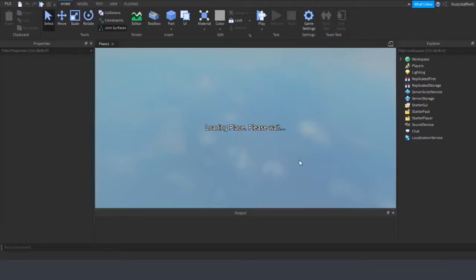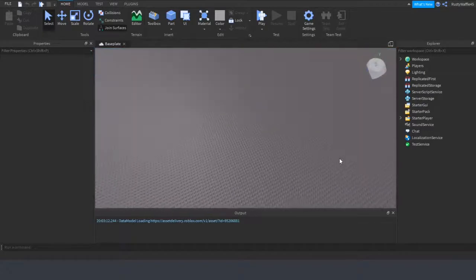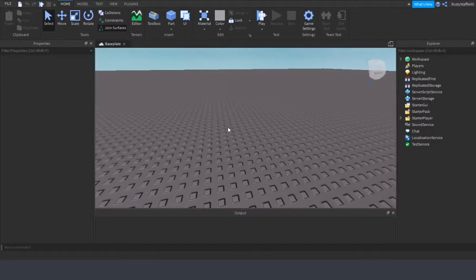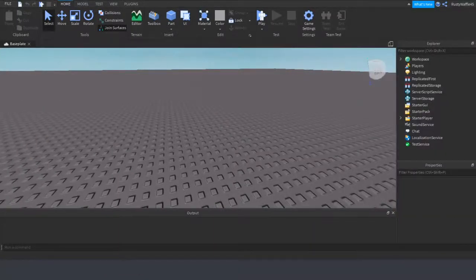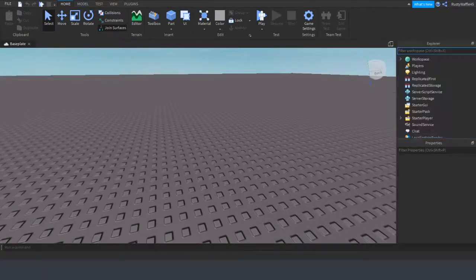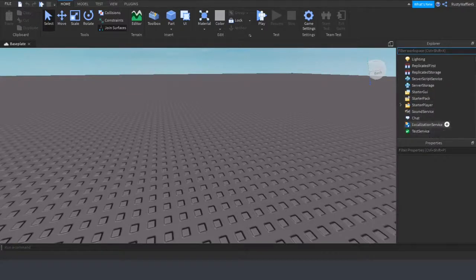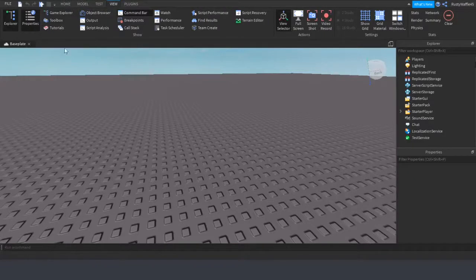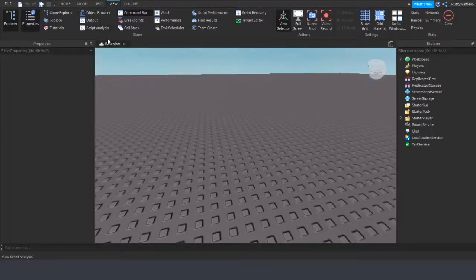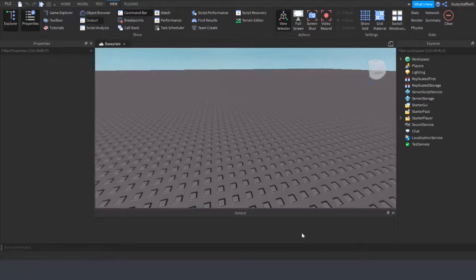We're going to hop into a baseplate. You don't have to open Studio to follow along if you don't want to, but you can if you'd like. Make sure you have the Explorer open — it has all these names with different icons next to them — and also the Properties panel, which should just show 'filter properties' at the top. If you don't know how to open those, go to View, then find Explorer and Properties. I'll move the Properties panel over here.